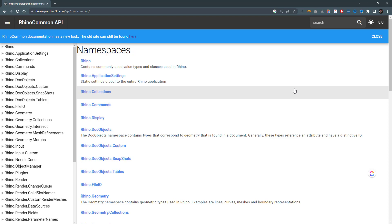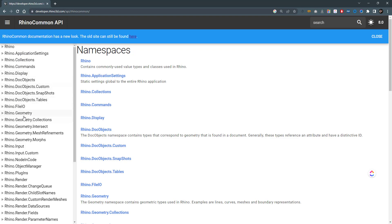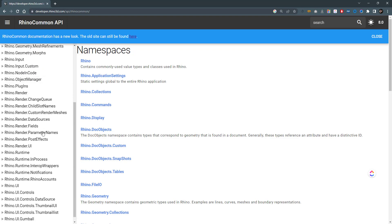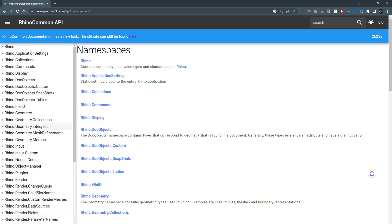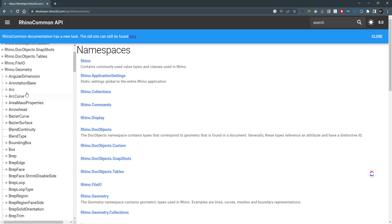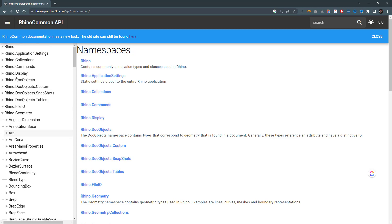If you open this RhinoCommon API website you can find a lot of tabs here containing the collection, application settings, comments, display, file input and output, geometry and geometry intersect, and many other tabs. Each tab has sub-tabs that contain the classes and structs of the RhinoCommon library.